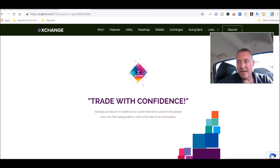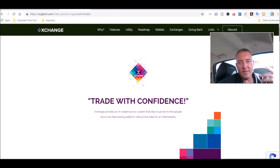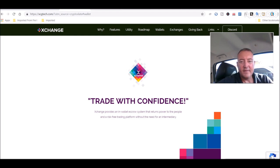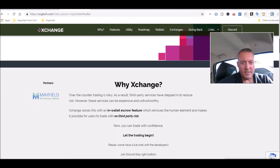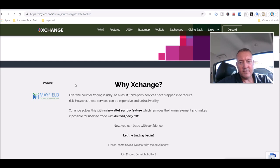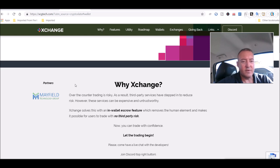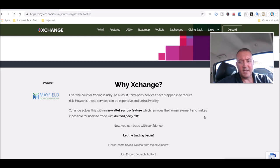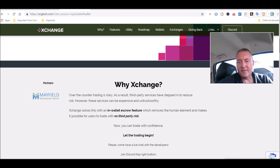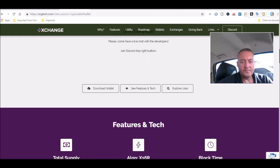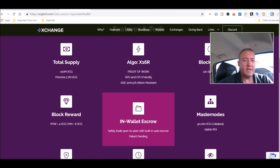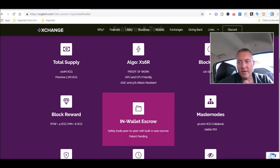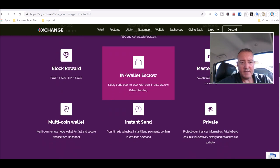Here is the website right here. Again, all these links will be down below this video. So don't worry about trying to remember any of this stuff, just go in the description down below. Why exchange? Over-the-counter trading is risky. As a result, third-party services have stepped in to reduce the risk. However, these services can be expensive and untrustworthy. Exchange solves this with an in-wallet escrow feature which removes the human element and makes it possible for users to trade with no third-party risk. Thought that was kind of cool.